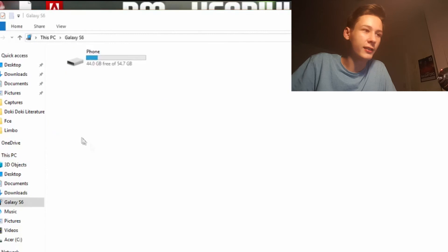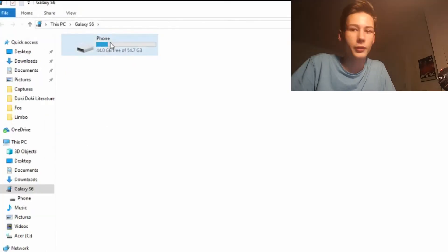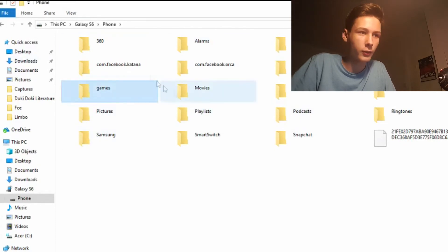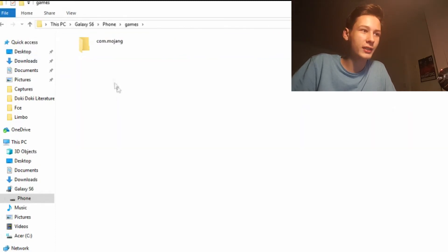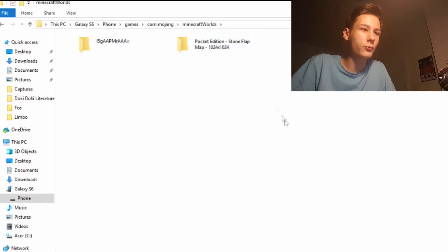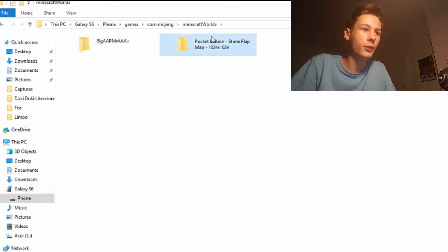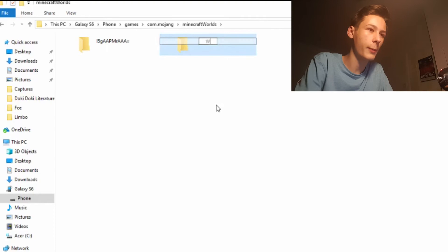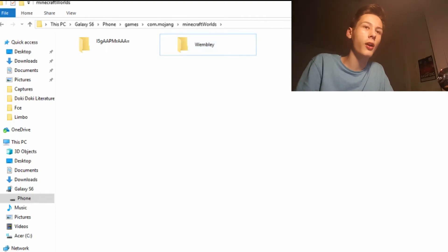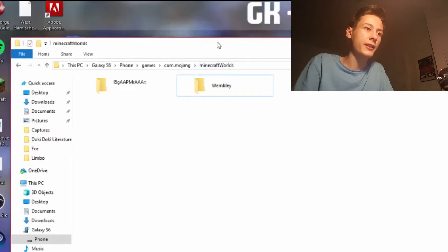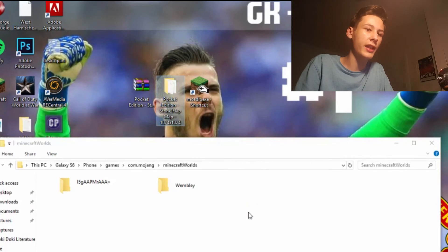Go to your device — Galaxy S6, iPhone, or whatever it's called — go to Phone. You should see a games folder. Go to games > com.mojang > MinecraftWorlds. These are your worlds for Pocket Edition. Place the world folder into there.